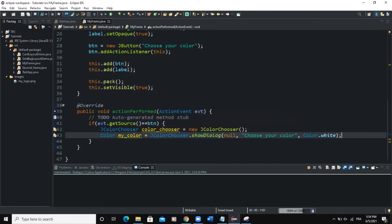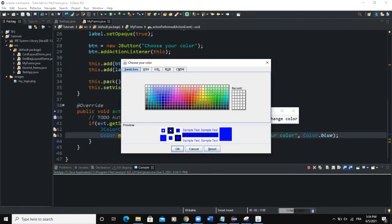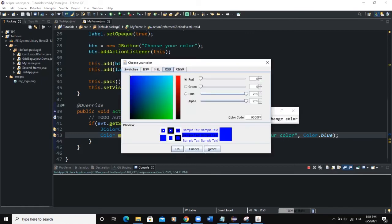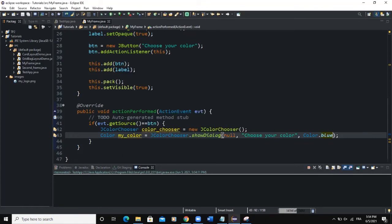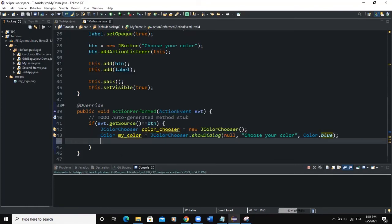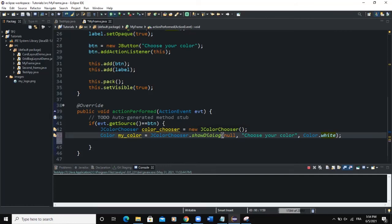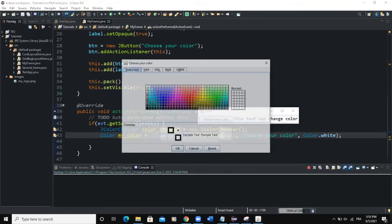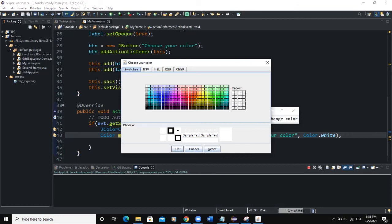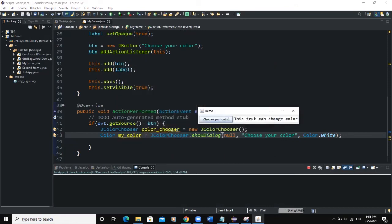We can change the default color — for example if we say Color.BLUE, when you run, the default color shown is now blue. What we want to do is: when you select a particular color, we want to apply that color to the label. Let's take it back to white. When we click on "Choose your color", it's white by default. If I select blue and click OK, I want this text to change color.